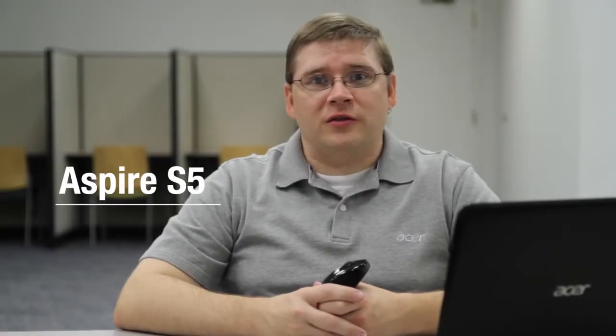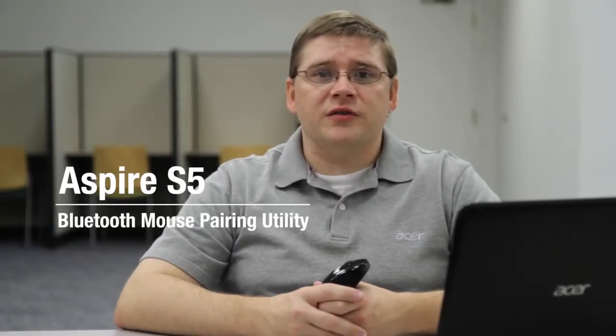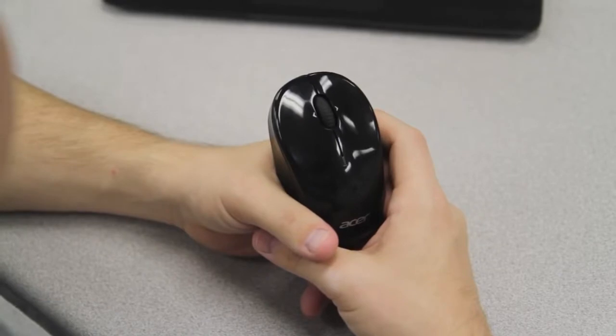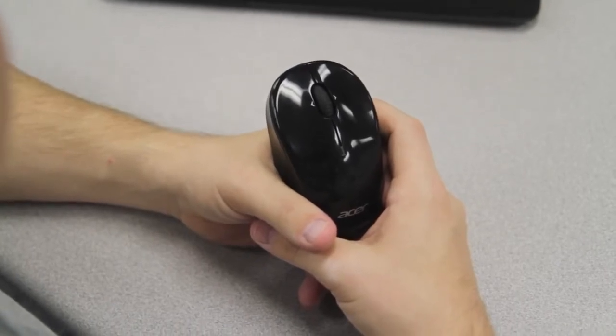Hi, this is Justin from Acer Service. This is our Aspire S5, and one of the things that comes with it is this Bluetooth mouse. In order to sync it, there's a program that comes installed on the computer that you'll need to run. I'd like to take a moment to show you how to use it.